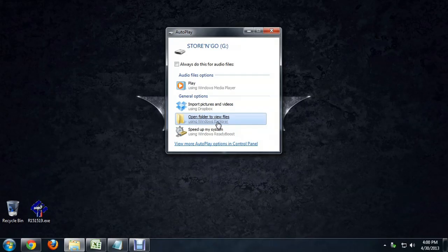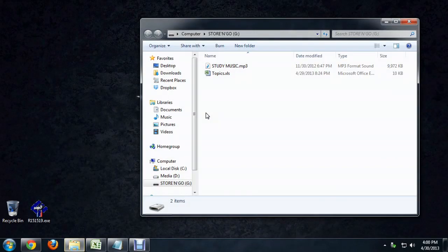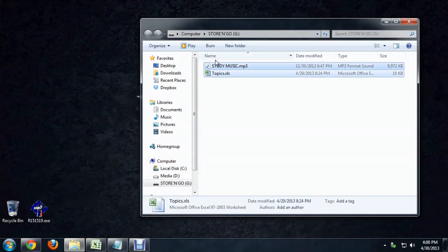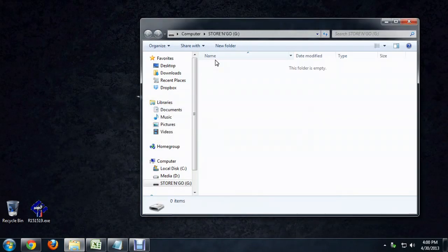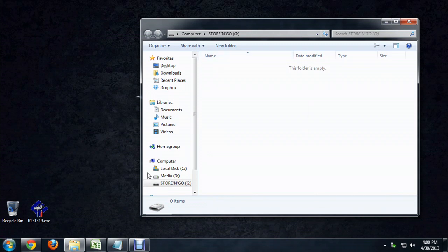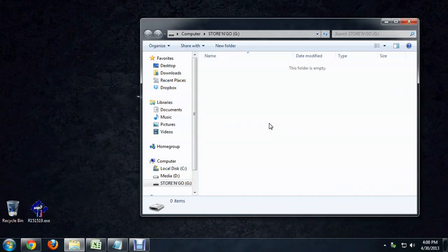And you'll see that when it mounts, the autoplay comes up. So we're going to open folder to view files. And I'll just delete the temporary files that are on there and transfer the driver.